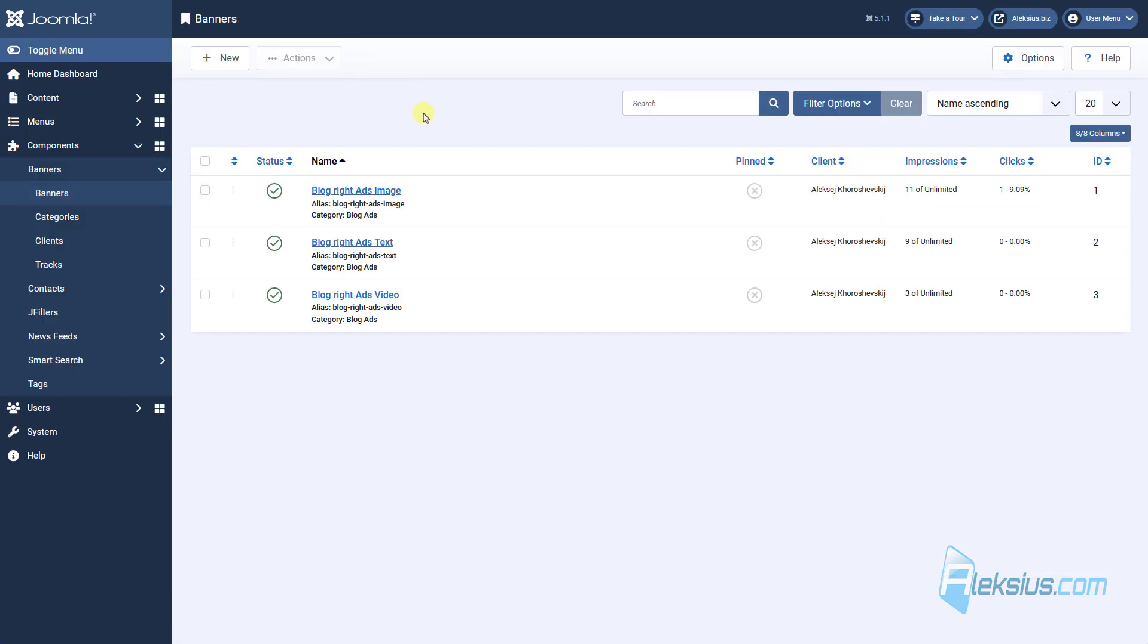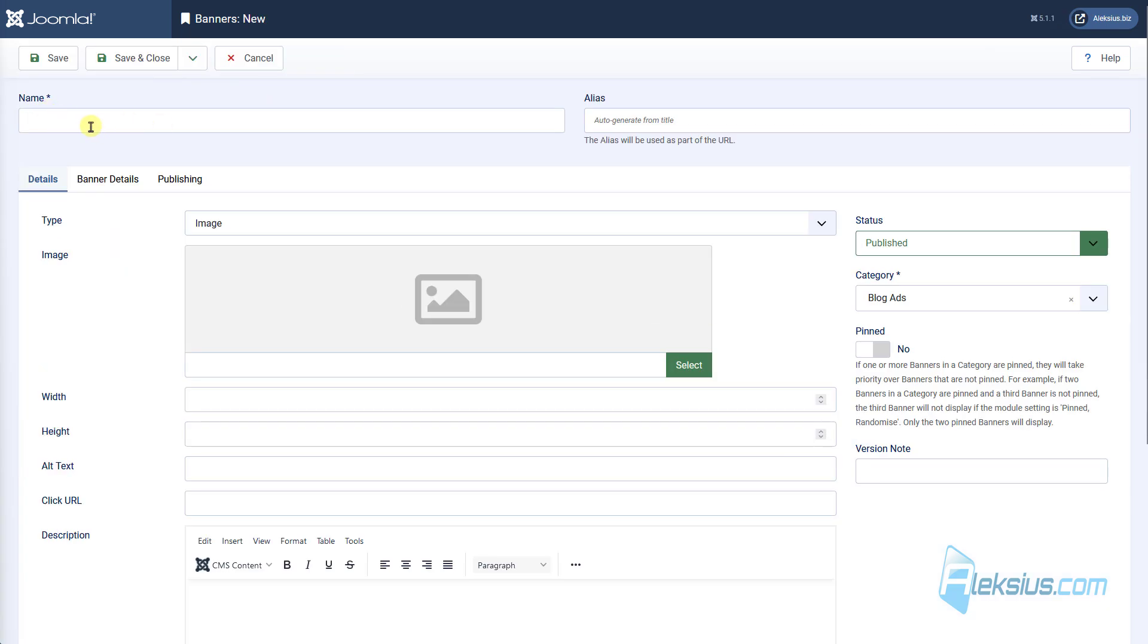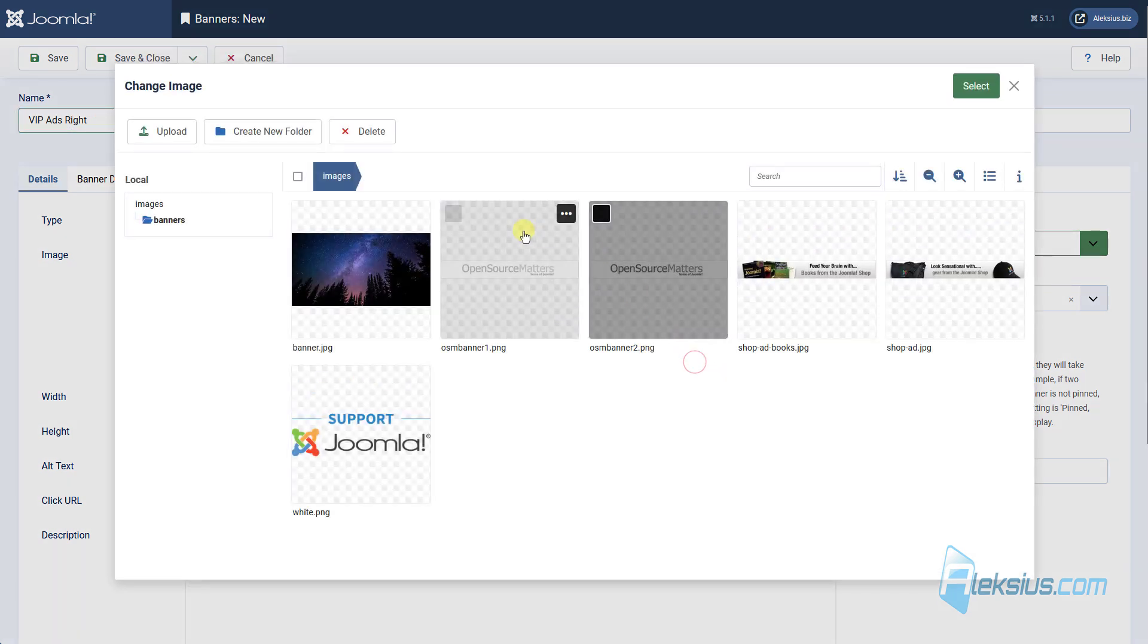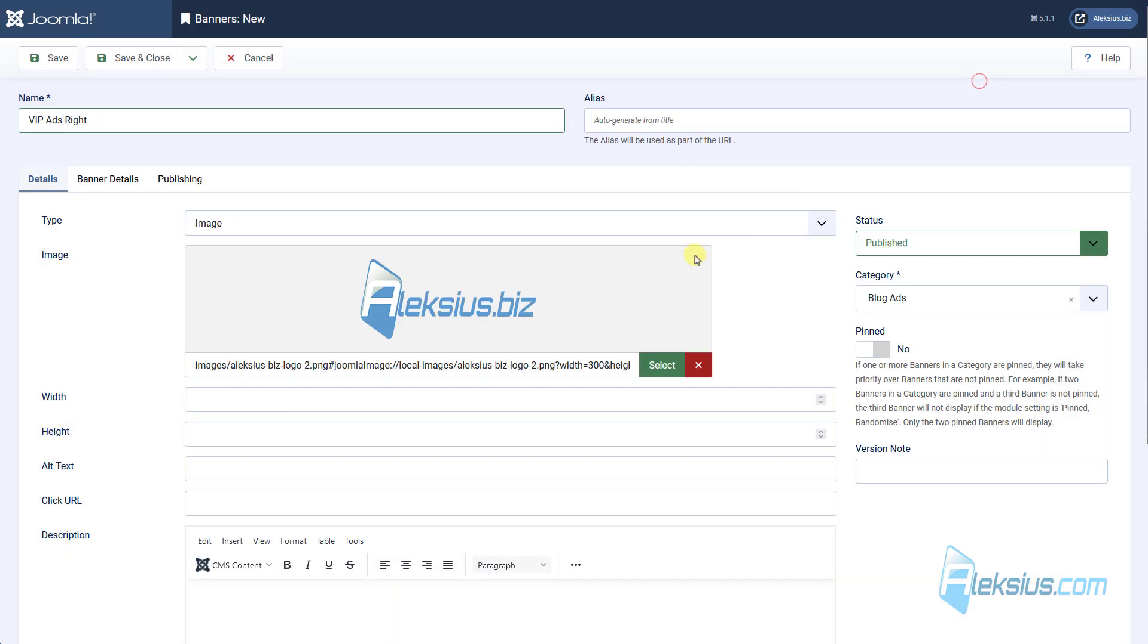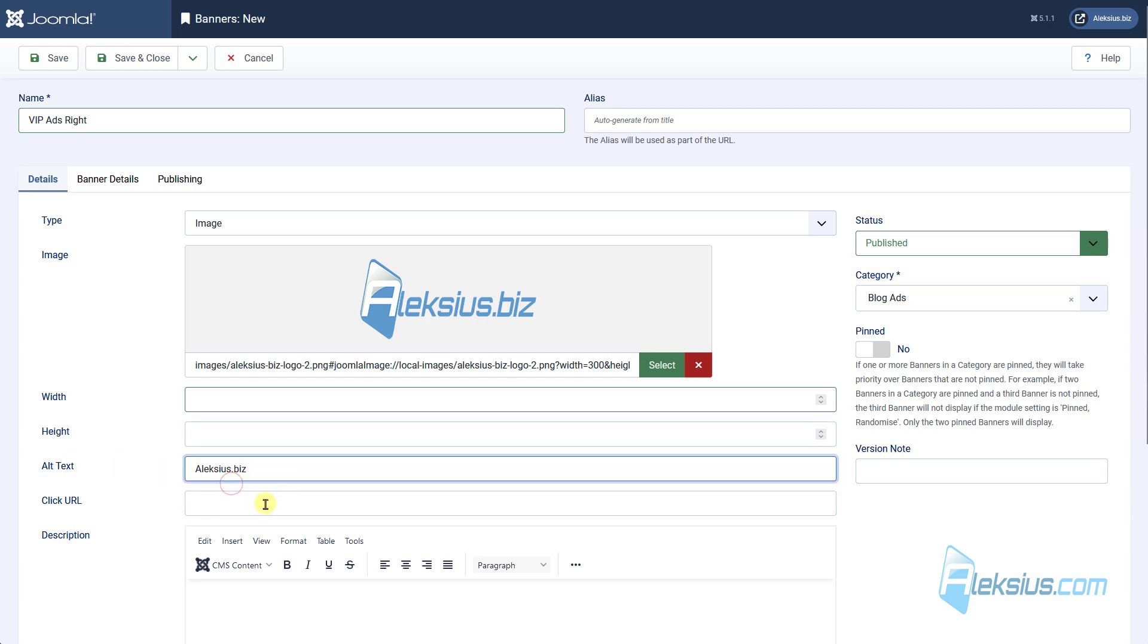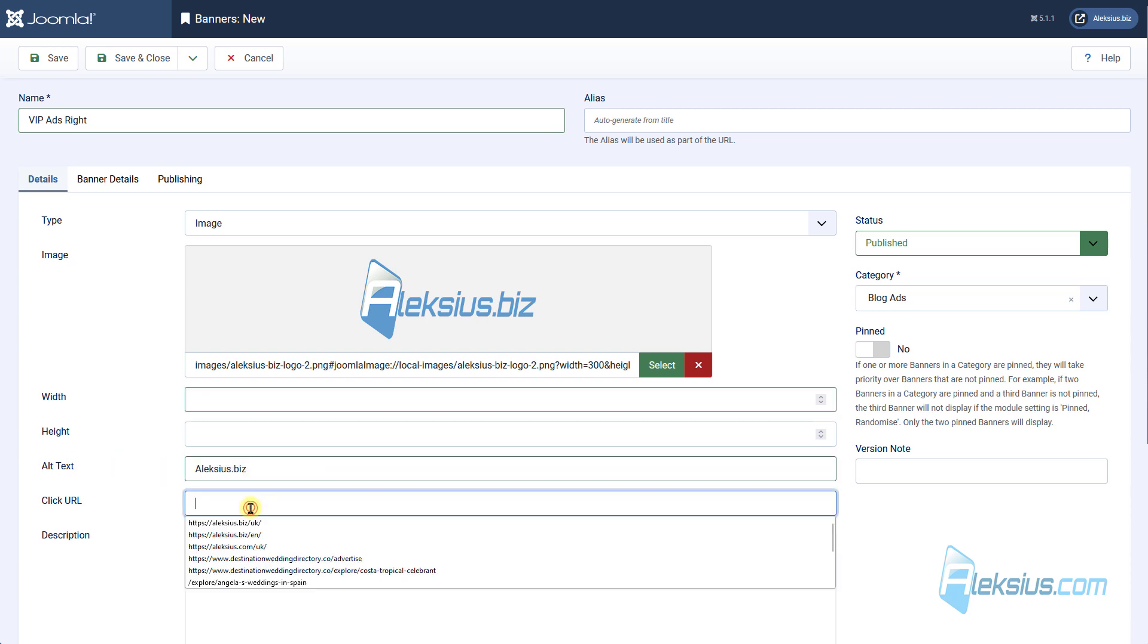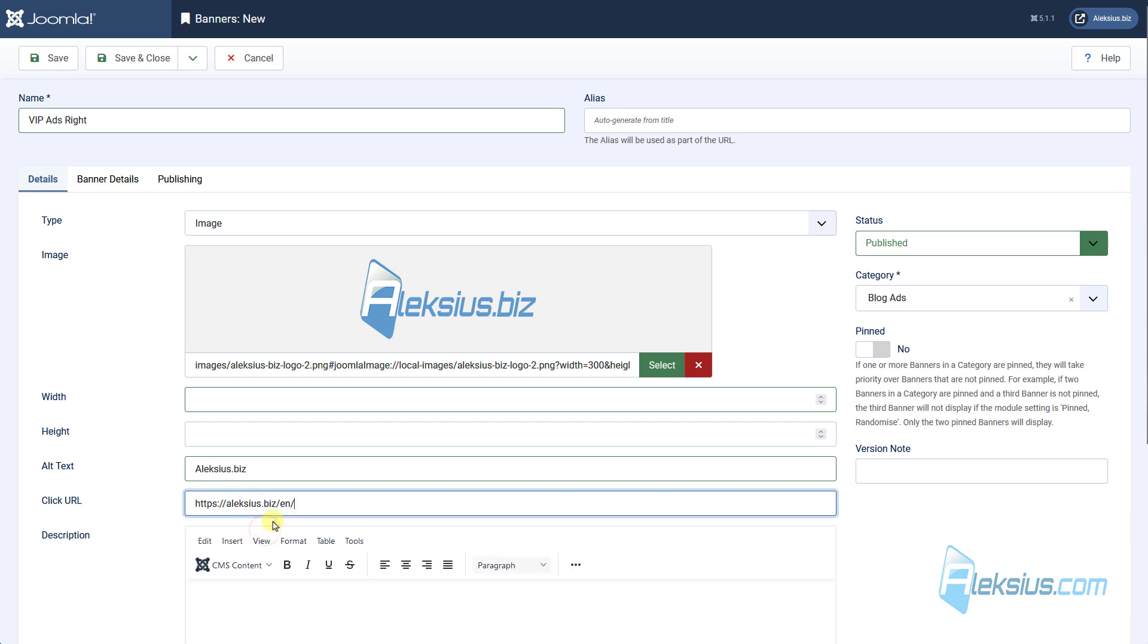Now let's go to banners and create new banner. I will call it web ads right. This will be the image, for example, this logo. You can insert width and height options or just ignore them. You can insert alt text, some link. This is the link that will be tracked by banner components and you can see the statistic for it.